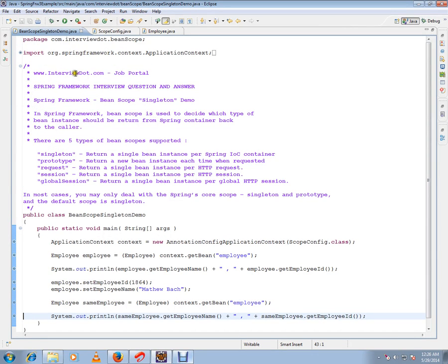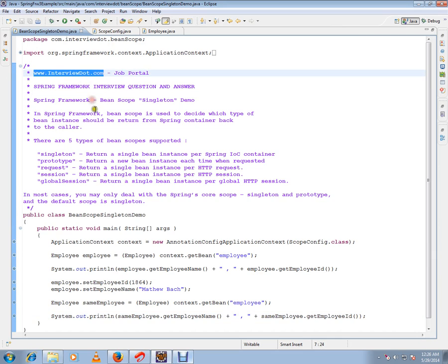Hi, this video is from interview.com. Interview.com is a job portal. In this video I'm going to talk about Spring Framework bean scope singleton demo. In Spring Framework, bean scope is used to decide which type of bean instance should be returned from Spring container back to the caller.